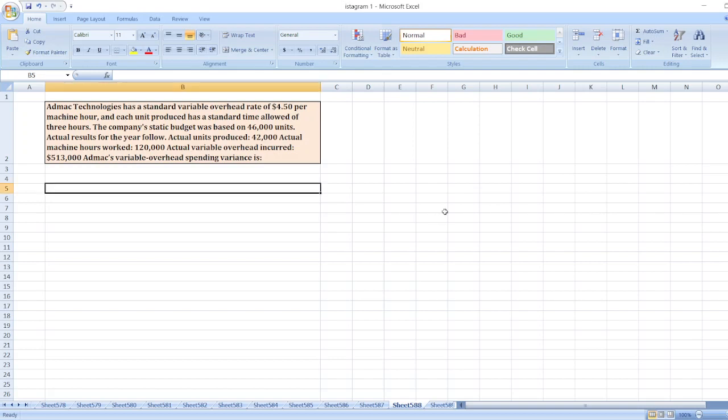Hey guys, the question is: AdMech Technologies has a standard variable overhead rate of $4.50 per machine hour, and each unit produced has a standard time allowed of 3 hours. The company's static budget was based on 46,000 units.